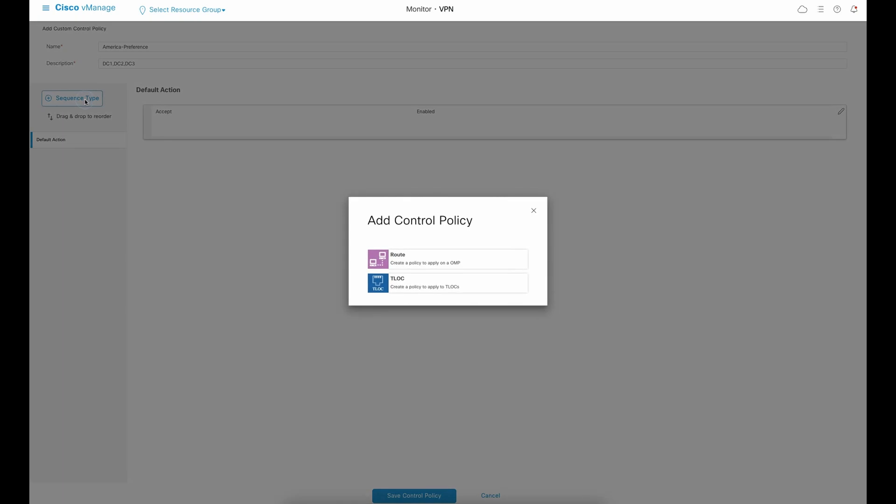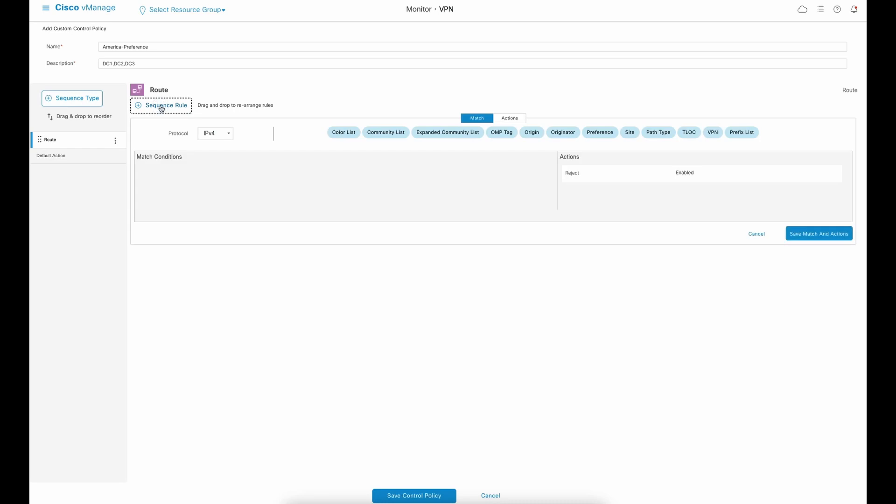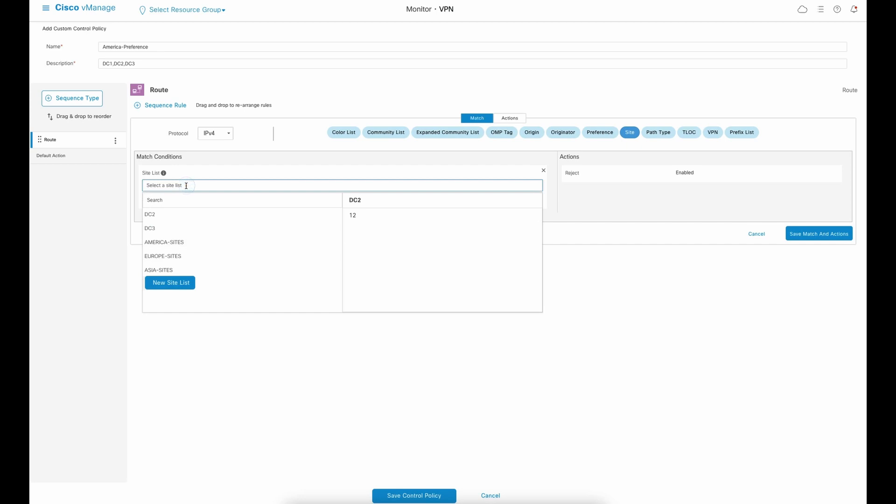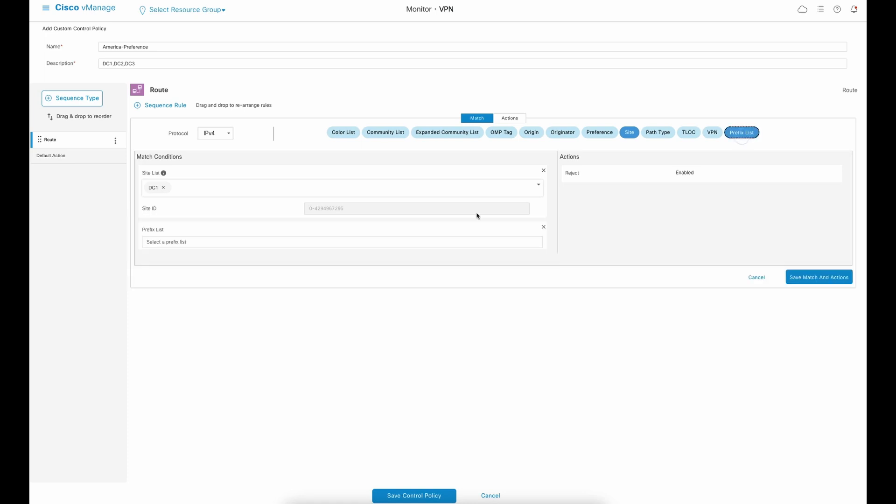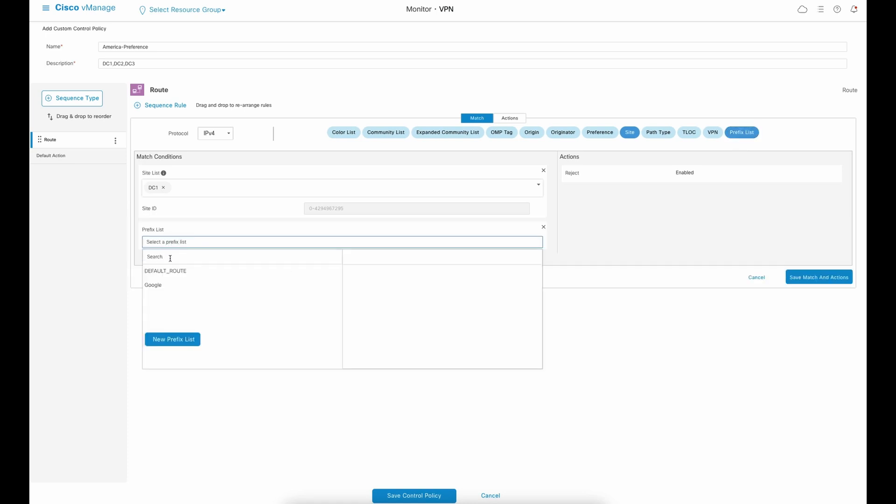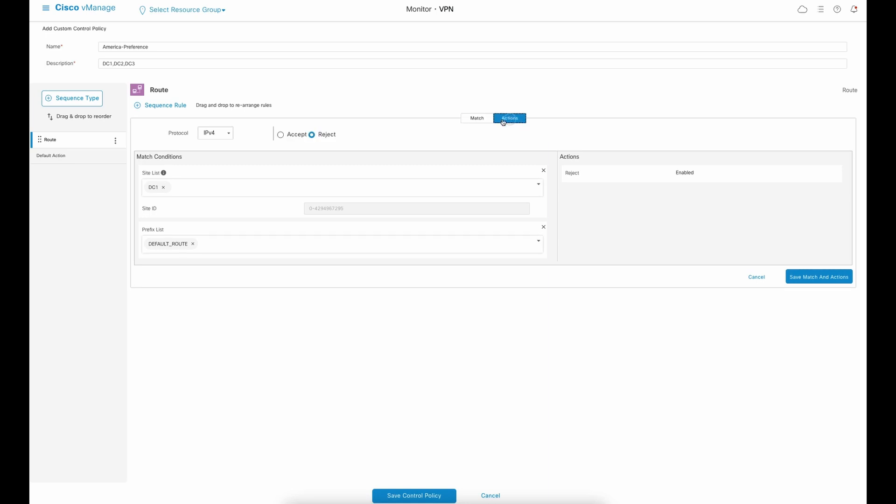To meet the first policy requirement for America sites, I'll create a route sequence type and add a new sequence. I am matching the site data center 1 and the default route. I'll set the action to enhance the preference from default 0 to 100. The highest is the most preferred.